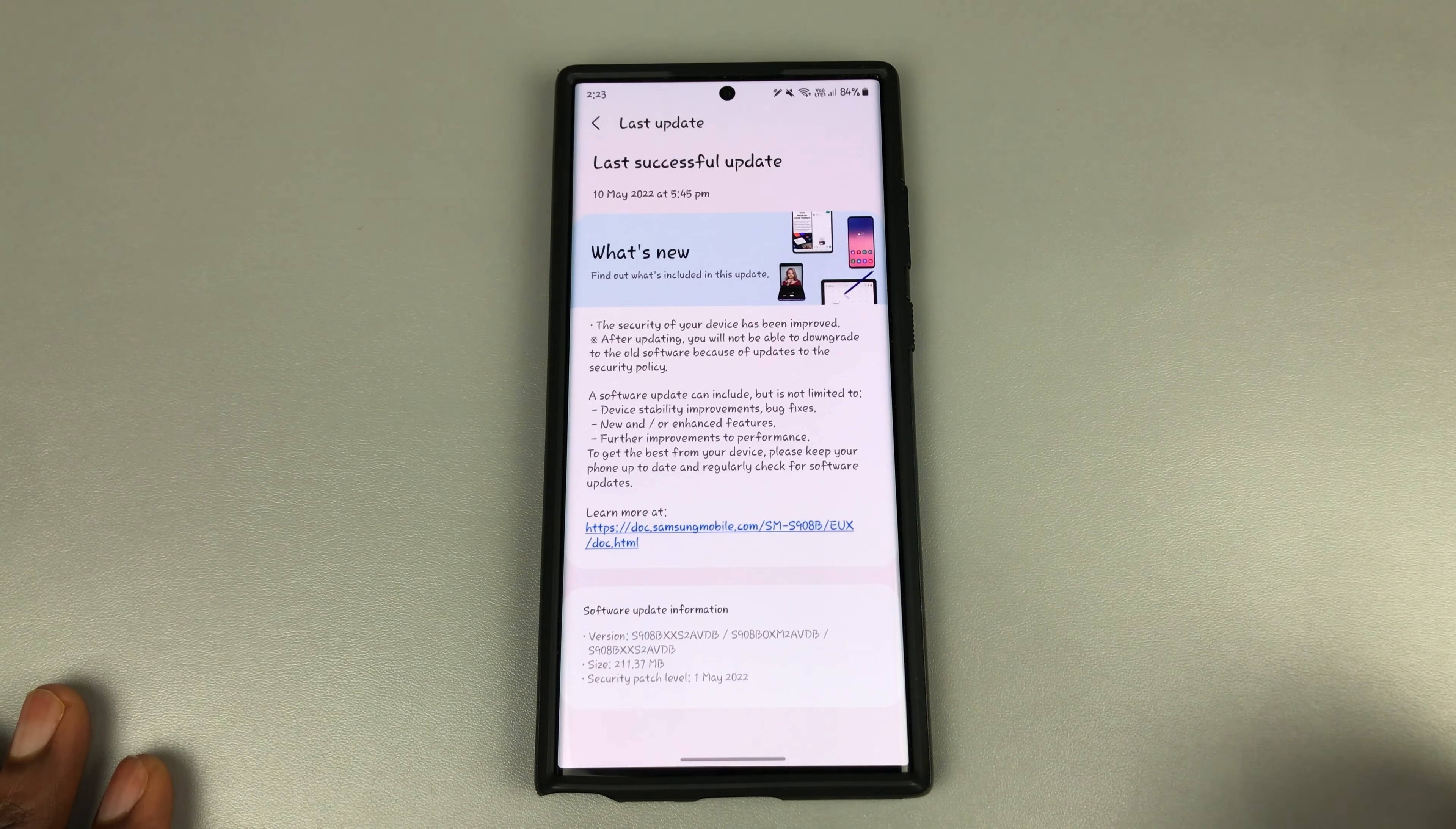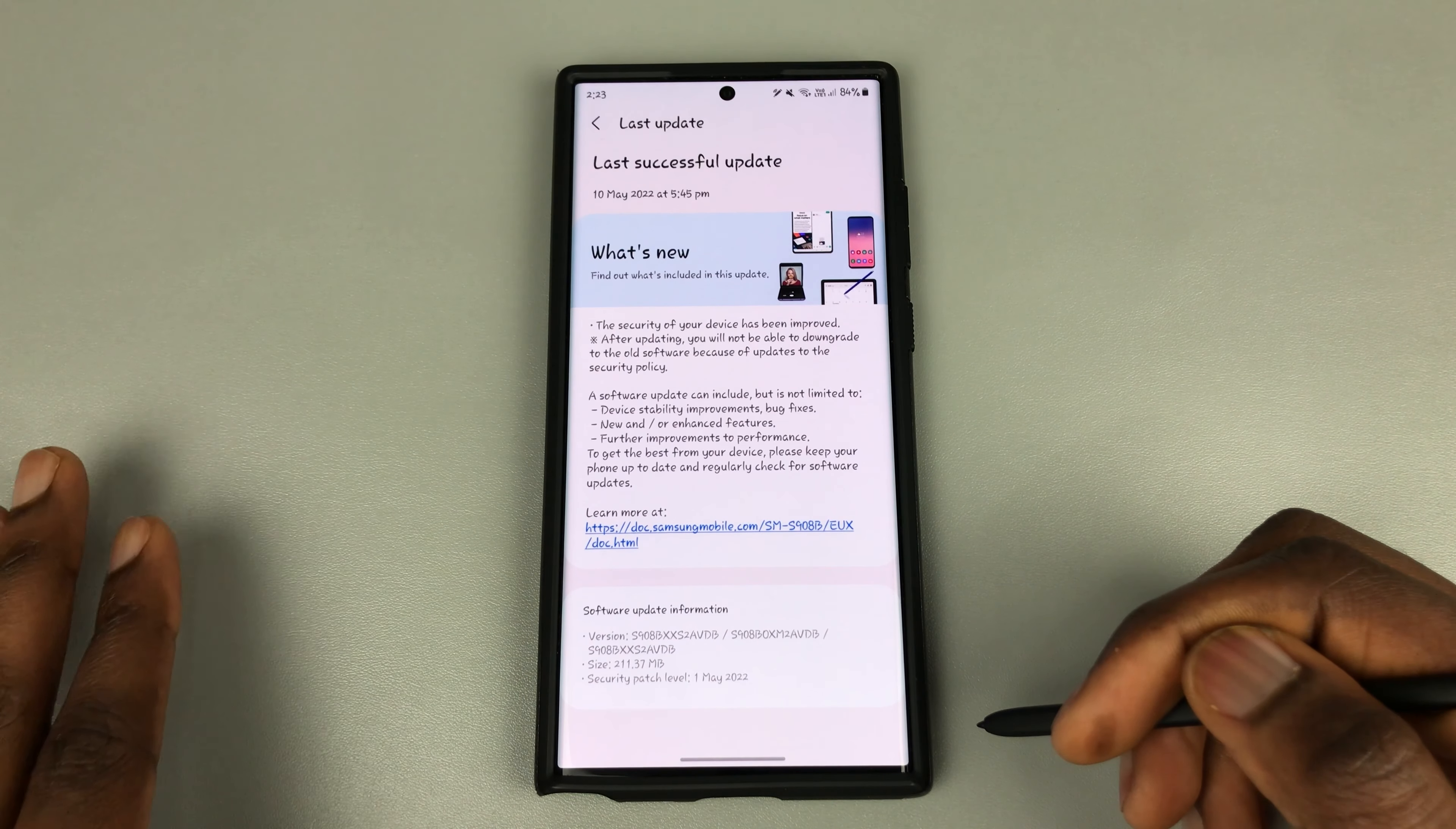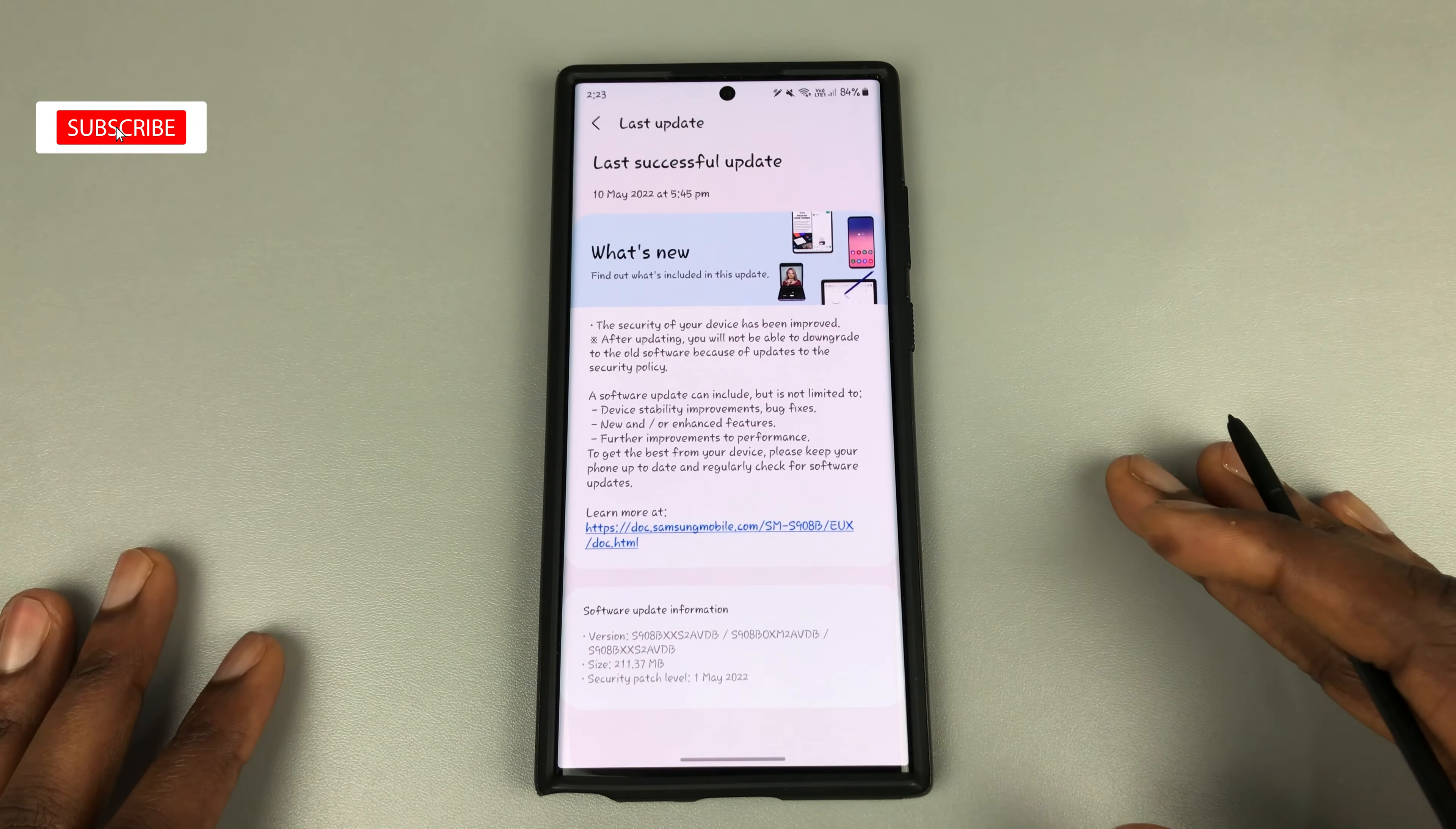When you pair this with what I will show you today, you're going to be in for a treat as your S22 series devices become faster, more fluid, and perform even better. If you're using a device older than S22 series, then you're in luck as you can also use this feature.